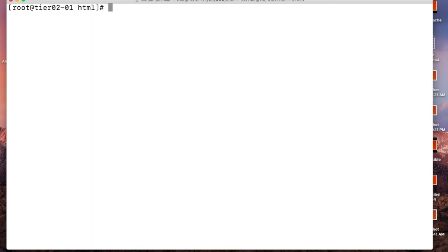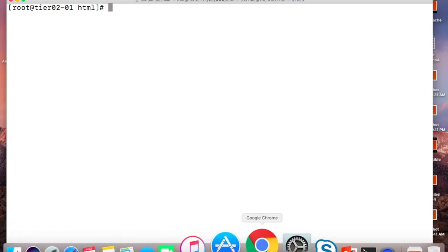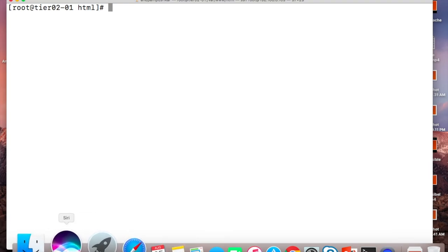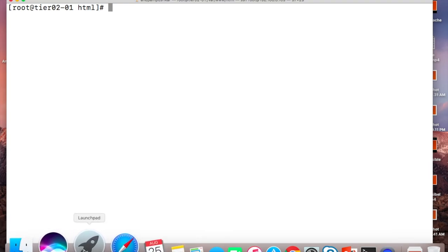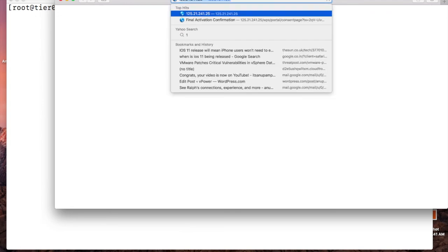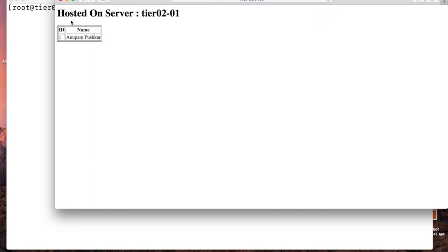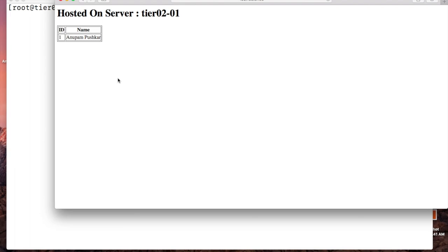We have logged into our server and we'll check if everything is working fine or not. 192.168.0.103 and we can see our hosted on server tier 202 and this is the first entry which we have done. So this is a plain and simple example where I have created a PHP file which goes to MySQL and fetches it and shows on a form of an HTML page.